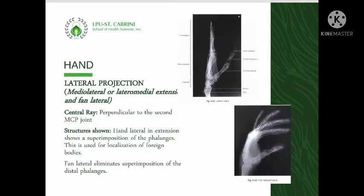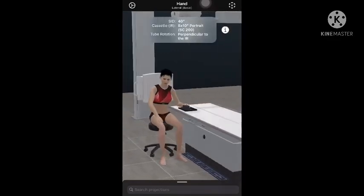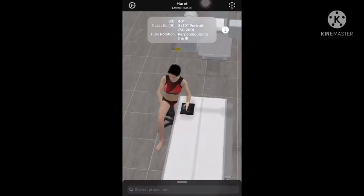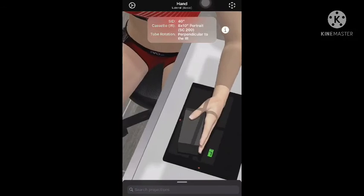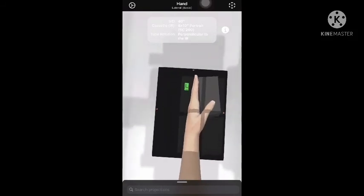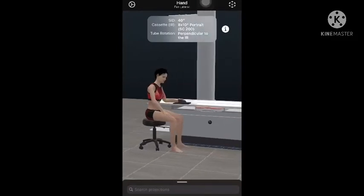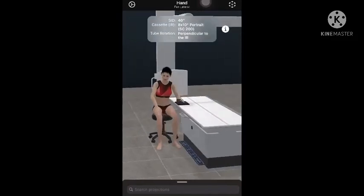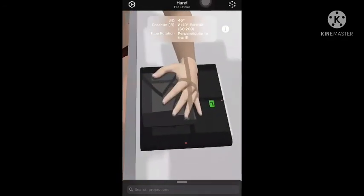For both positions of the lateral projection, the central ray is directed perpendicularly to the second metacarpophalangeal joint. This is a demonstration of the hand lateral in extension, lateral-medial projection. A sponge wedge can also be used as support to secure its position. Fan lateral is a modification used to eliminate the superimposition of the proximal phalanges seen in lateral in extension.